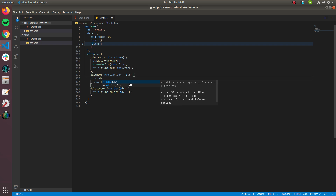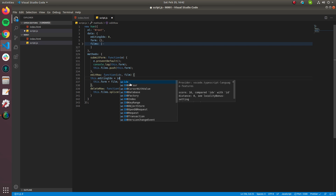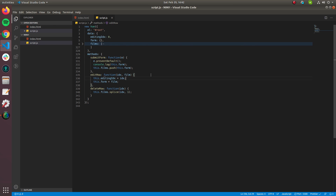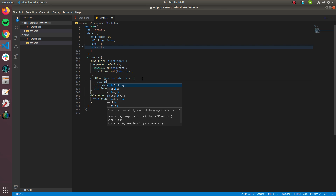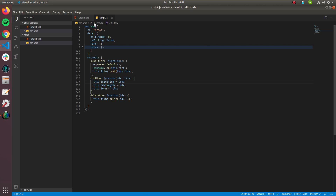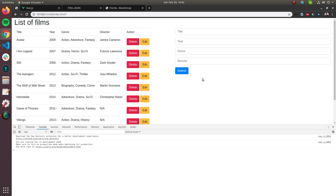We create an 'editingIndex' data property initialized to zero, and set it to the current index when editRow is called. We also create an 'isEditing' boolean data property initialized to false, and toggle it to true when editing starts. This lets us know when the user is in editing mode.